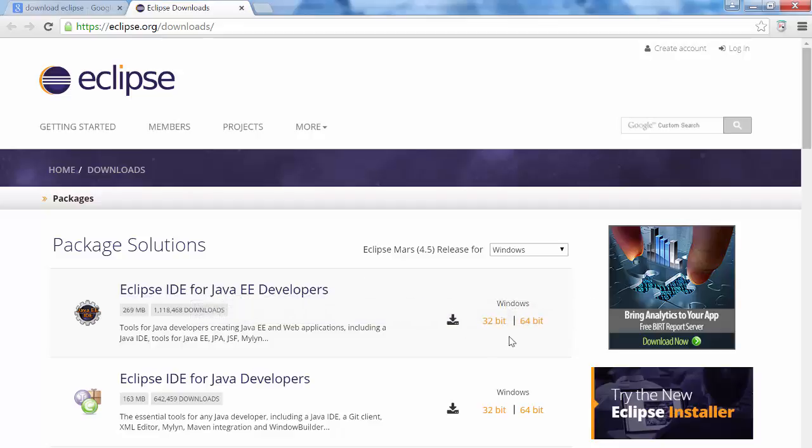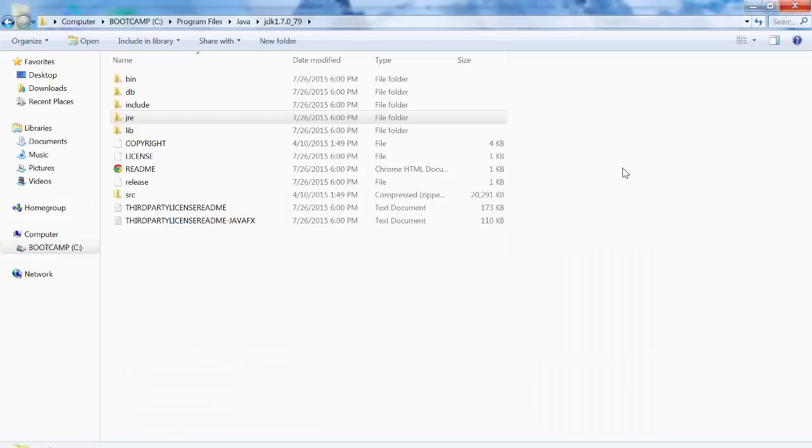Depending on your operating system, 32-bit, 64-bit, you can select particular, you can download particular file. So I have downloaded 64-bit. I have already downloaded it, so I will show you. It will be most probably downloaded in downloads folder.